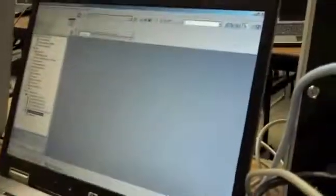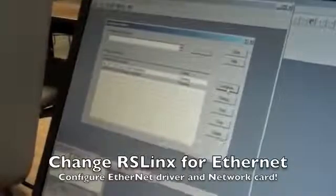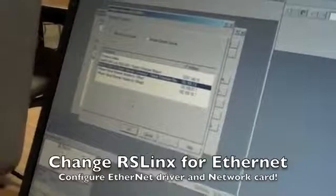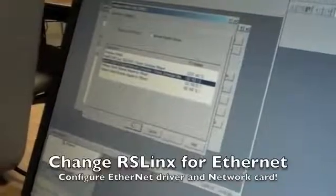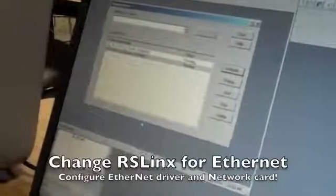Once we've set up the IP address and changed the subnet to the original format, we power down the PLC, remove the serial cable, and connect the Ethernet cable. After the PLC is powered back up, we go to RS Links, Communications, Configure Drivers, select the Ethernet profile, configure the PC IP address, and then go to RS Who.